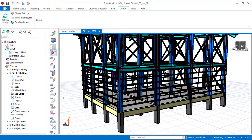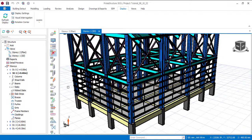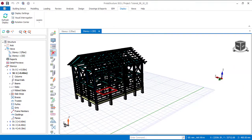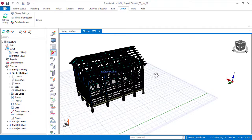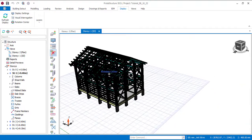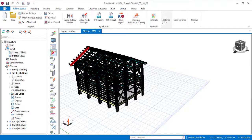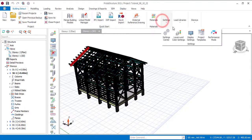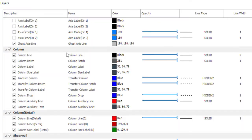This is the default color. To change it, go to Building Setout, then come to Settings, then go to Layers and Color. Now let's make our changes to the color of the column.